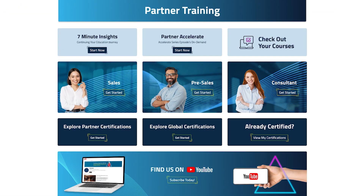CyberArk Partners enjoy several certification options through sales and technical courses that will help you grow your skills and business, sell more CyberArk solutions, and provide high-quality service to customers.